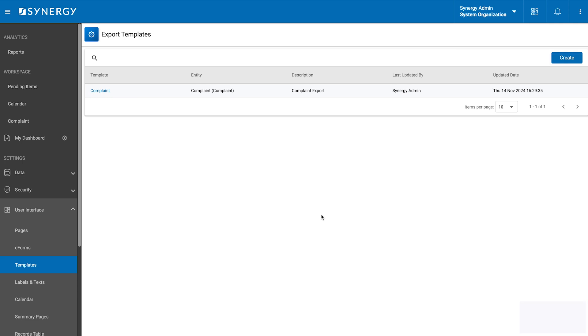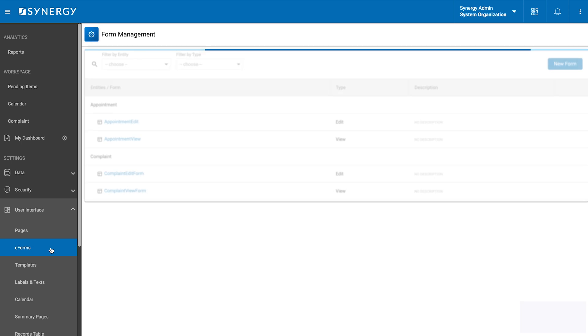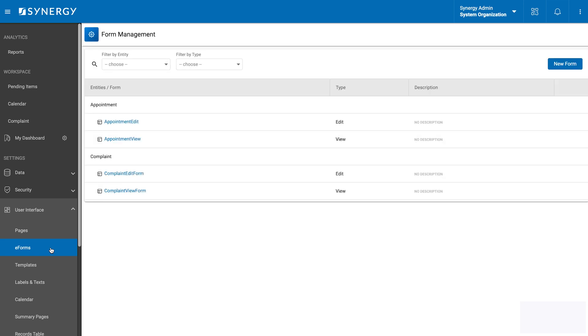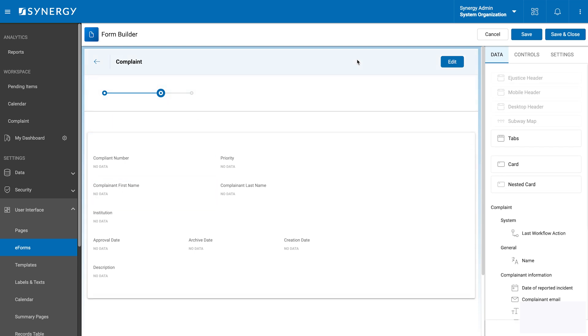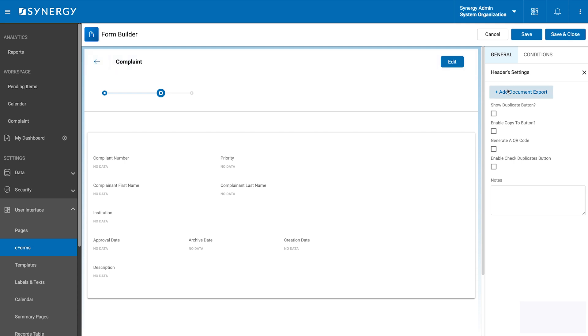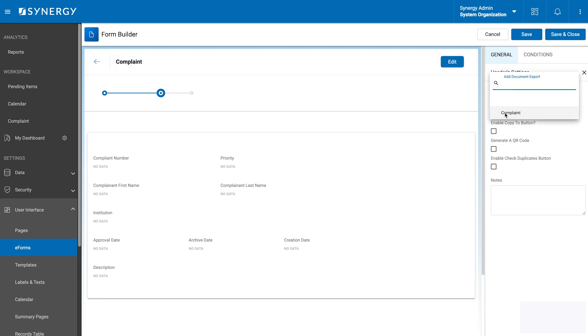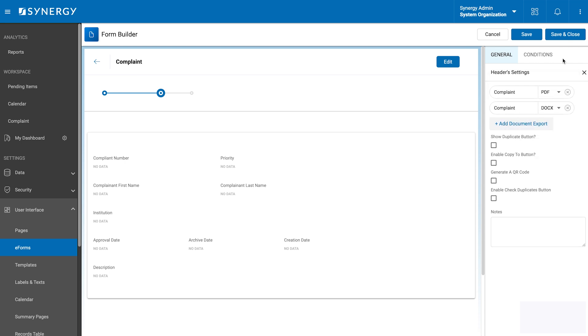Now, it's time to integrate the template with a form enabling users to generate and download it. We will head to the eForms section under settings. Find the complaint view form, open it and click the forms header. The sidebar on the right will display the header settings. We will click add document export, select the newly created template and save our changes.